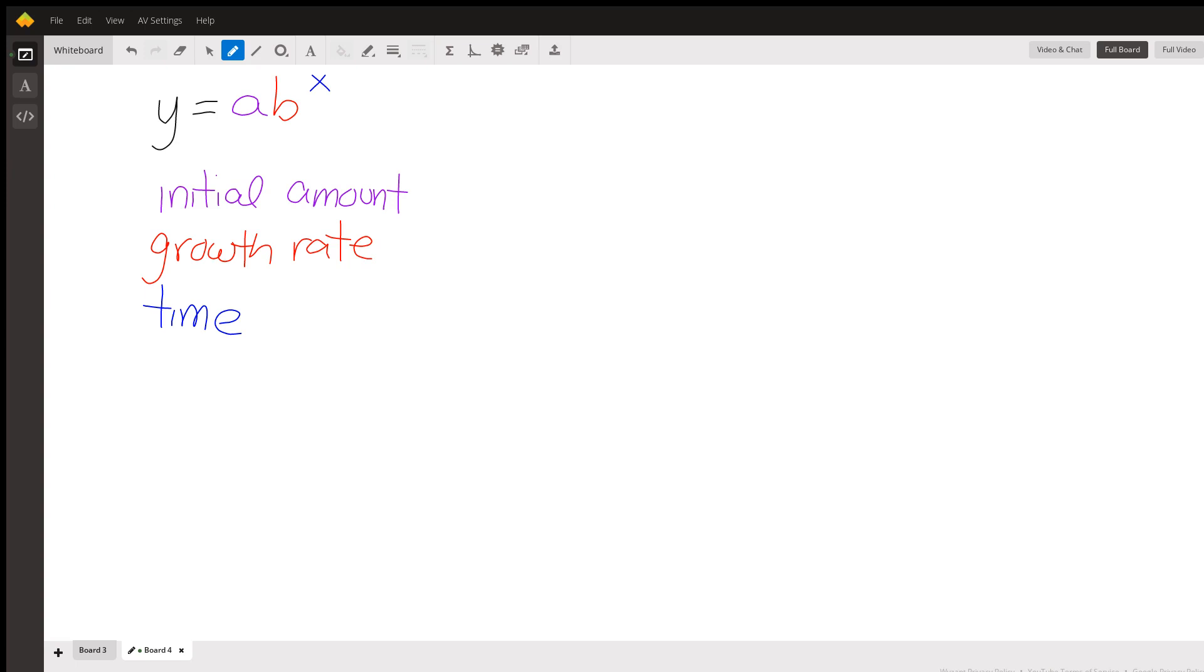Basically an exponential function is when you take some initial amount, you multiply it by the same number over and over and over, and you get out your final amount. And so all exponential functions are in this form, y equals ab to the x.